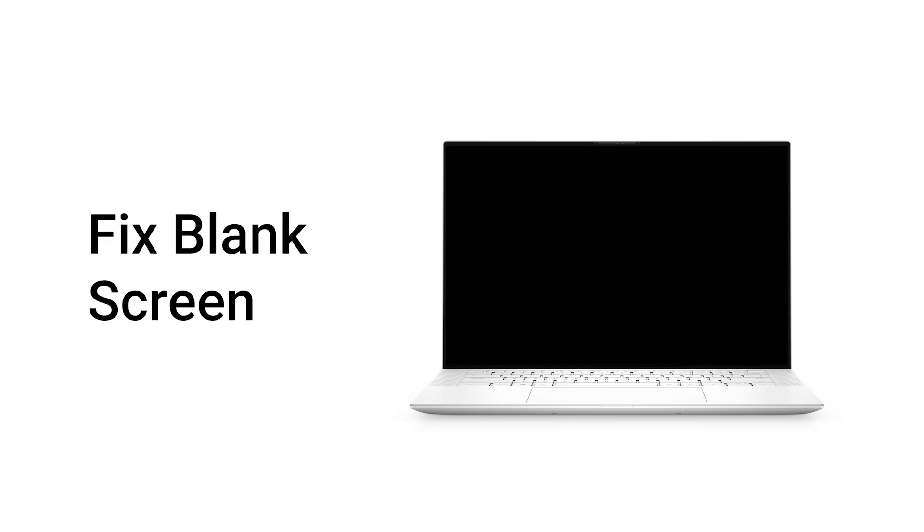A blank or black screen in Windows can appear for various reasons such as startup, after login, or following an update. This guide explains how to identify the cause and fix the issue.